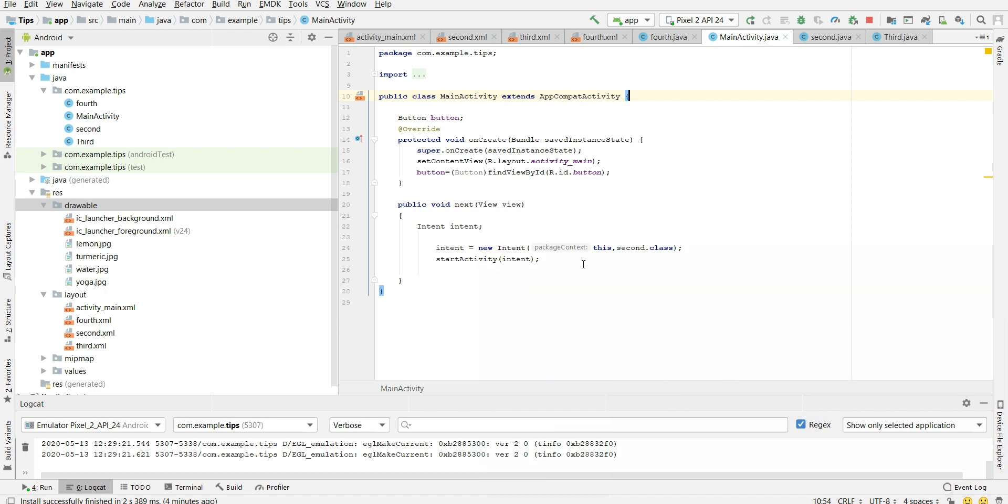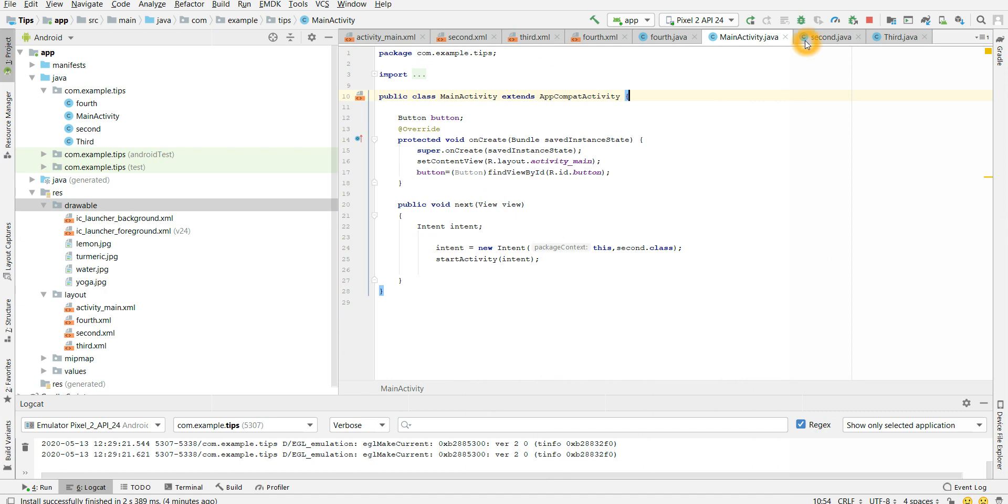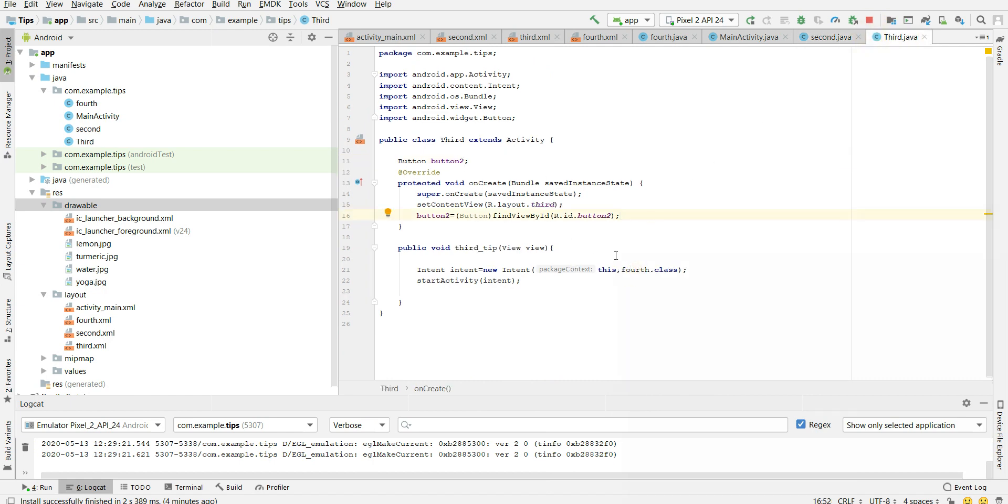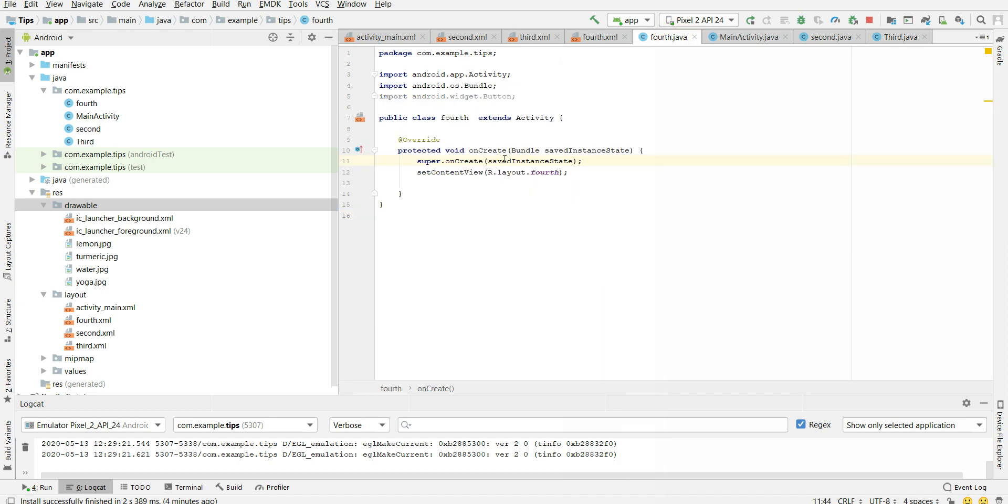So here I am passing intent from my main activity to my second activity. So when my second activity is launched, it will show me my second tip. So second activity, when I click on our button, it will show me my third tip. So when I go to my third tip, here I am calling my fourth dot class which will take me to my fourth activity.